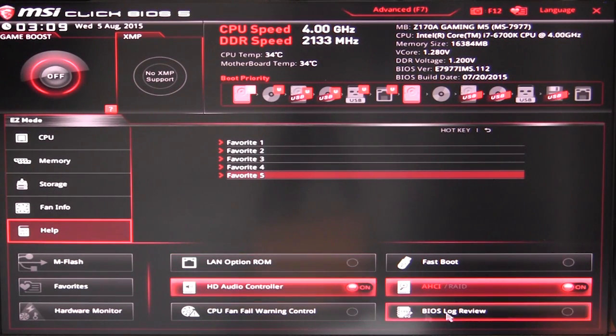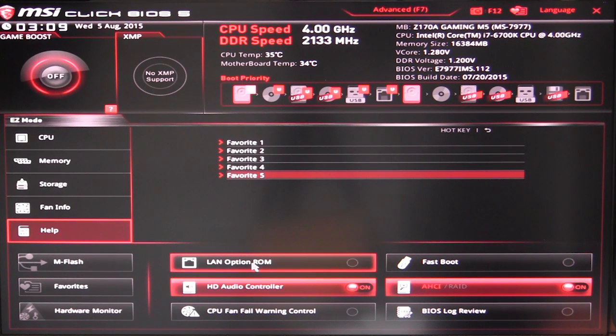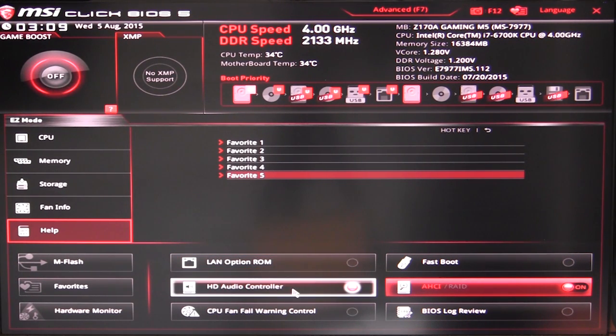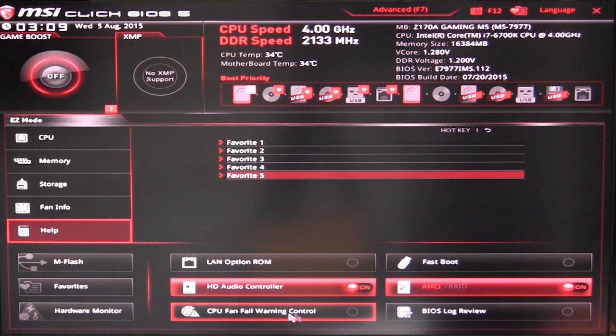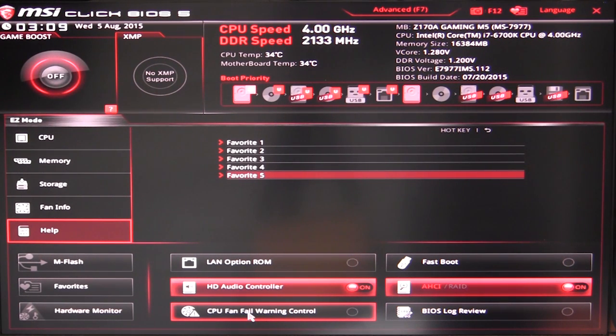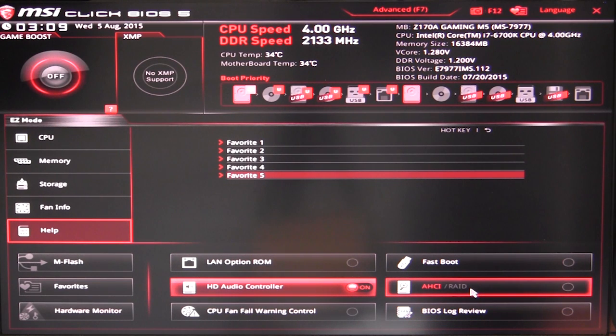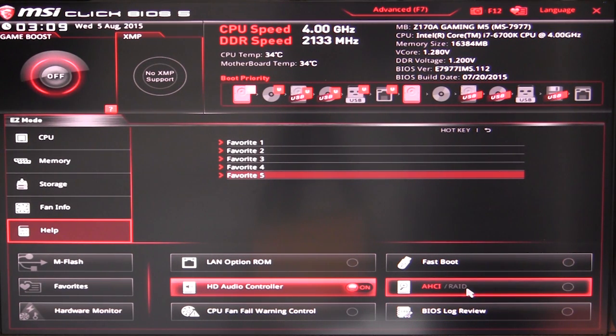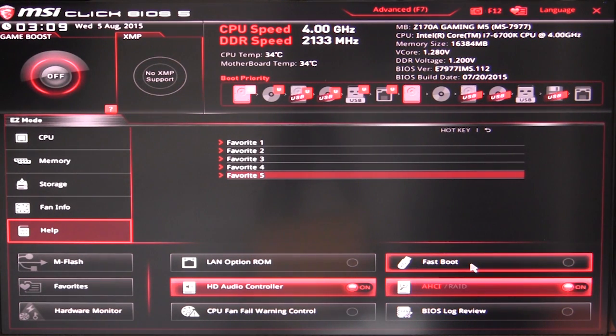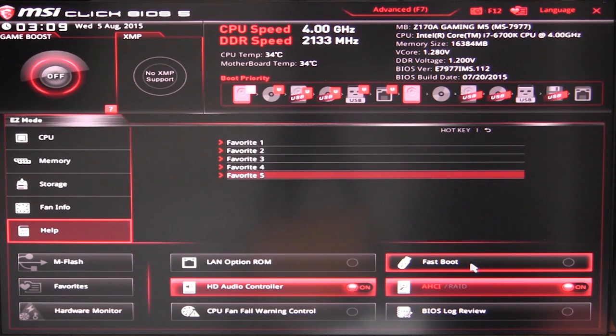Down here we can enable and disable things, so we can enable LAN option ROM, you can enable or disable the HD audio controller, you can enable and disable the CPU fan warning control, BIOS log review. You can set between AHCI and RAID mode, and of course you can turn fast boot on and off.